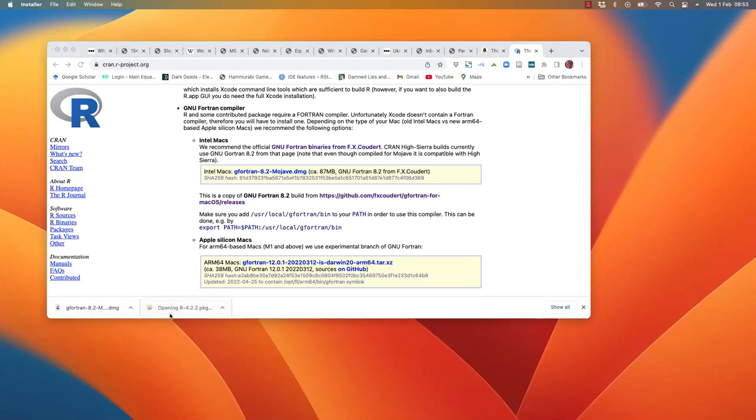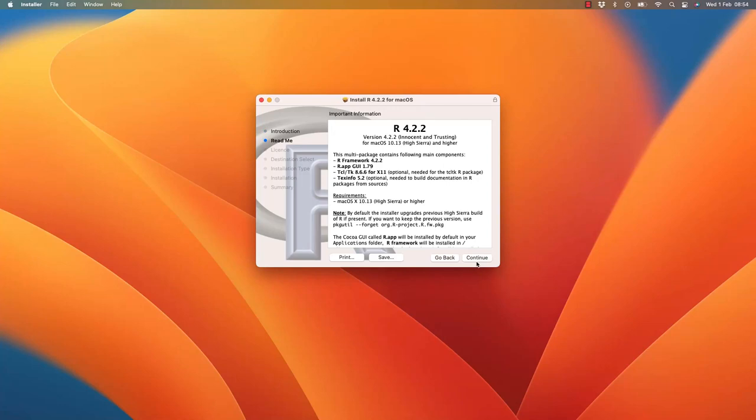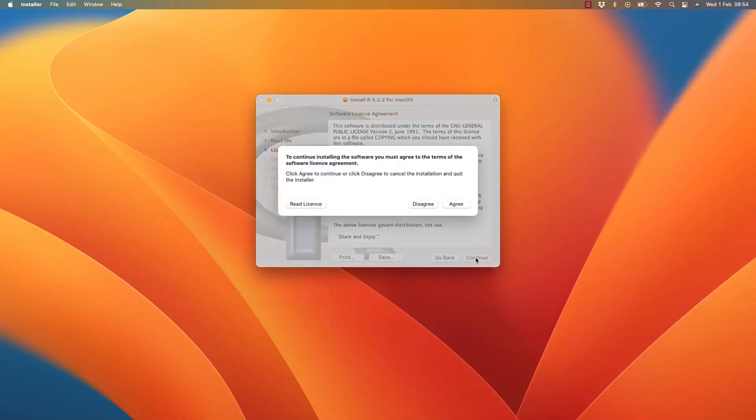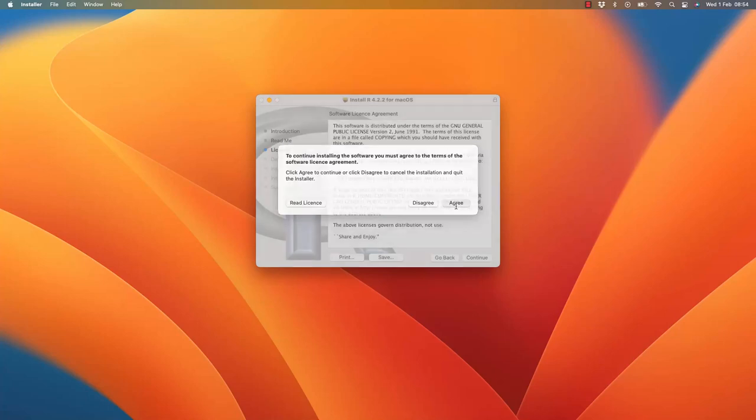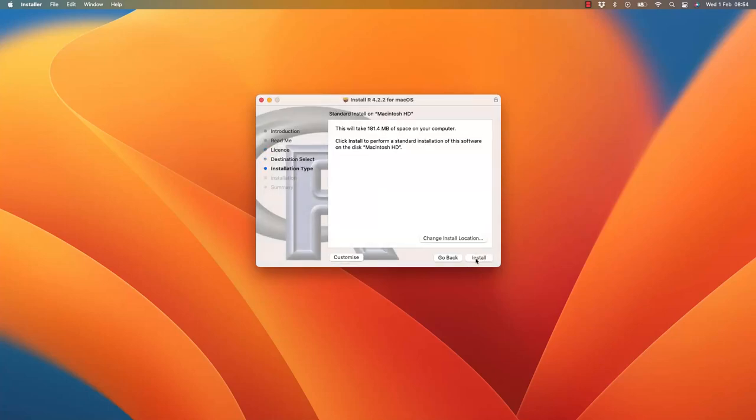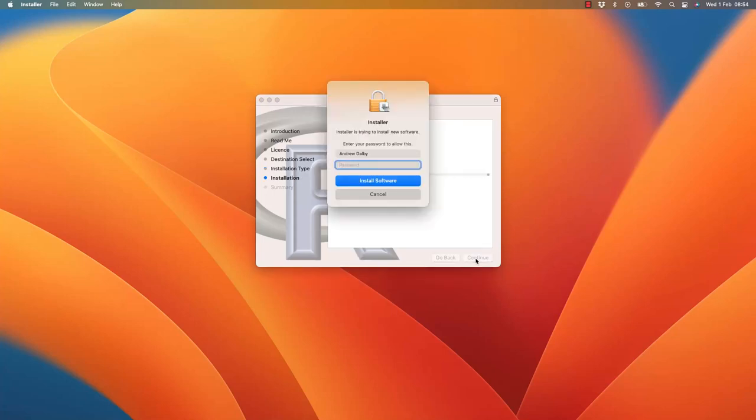Run the R installer. Agree to the license conditions. Give the installer permission to change your computer by typing in your password.